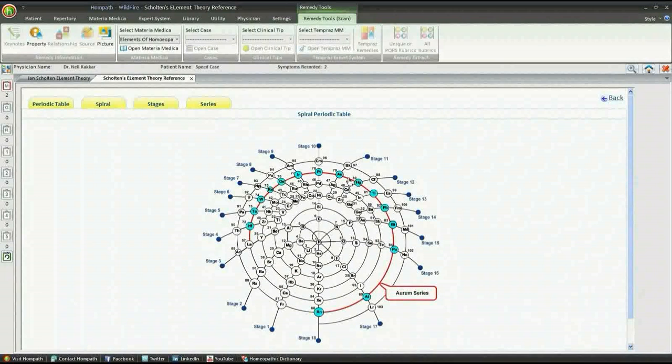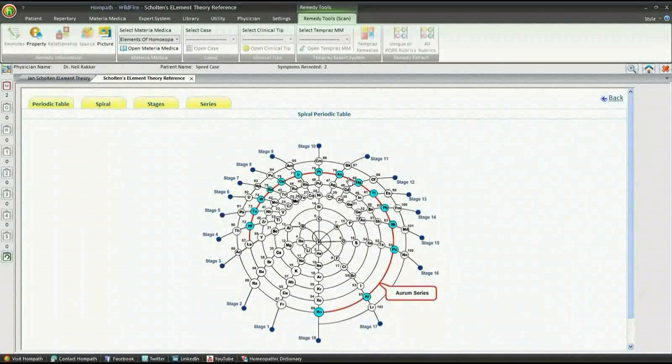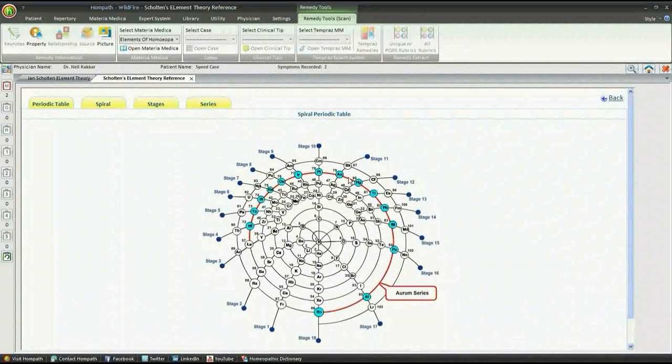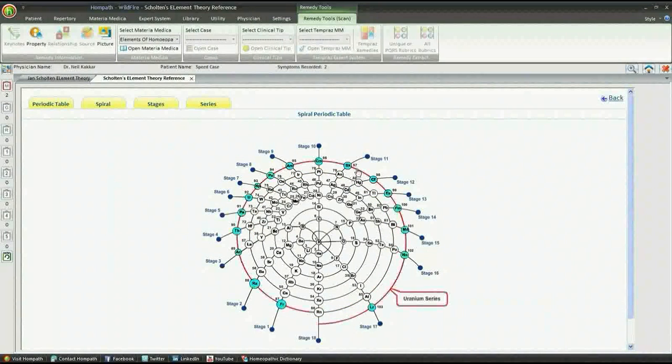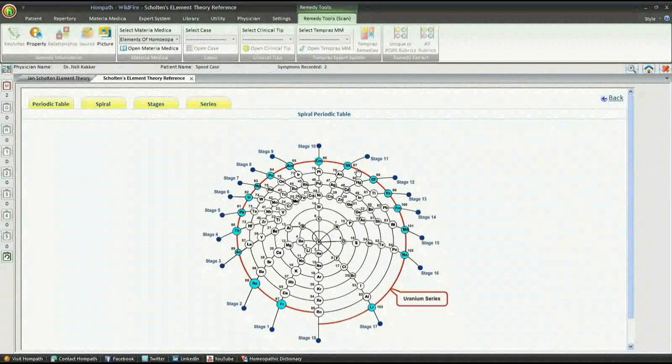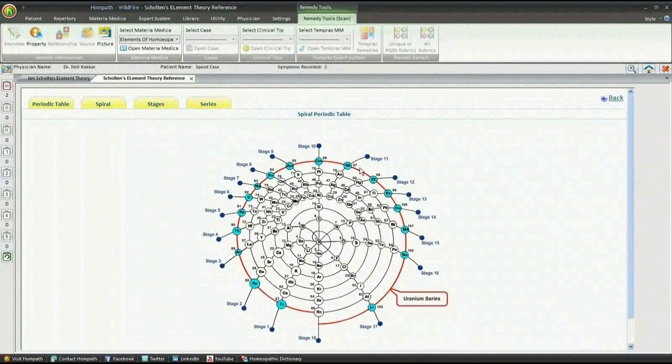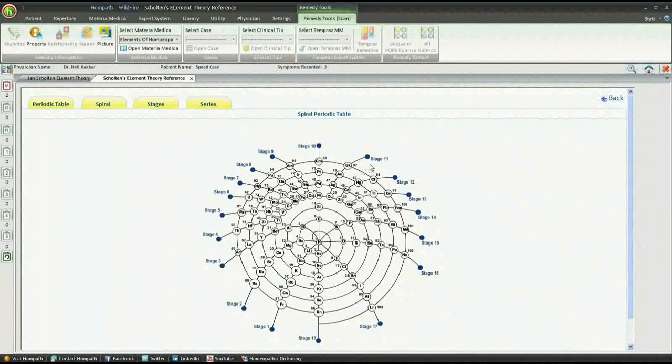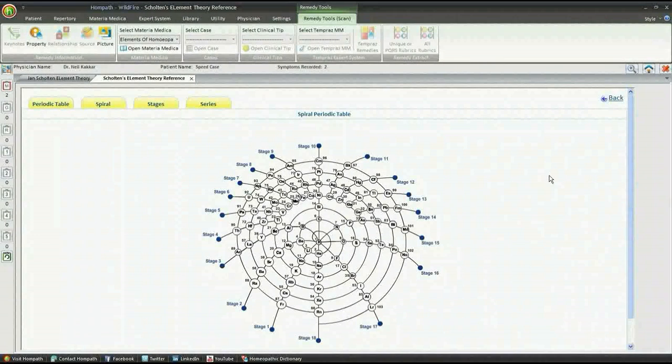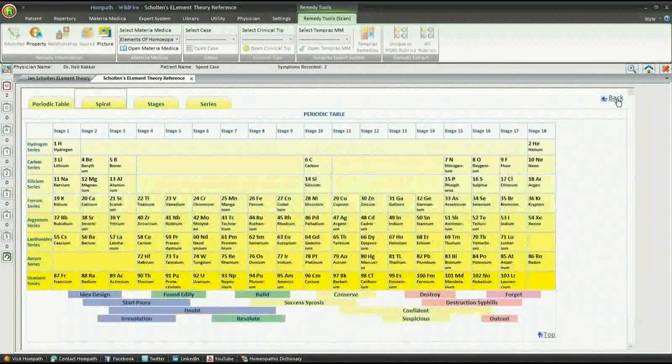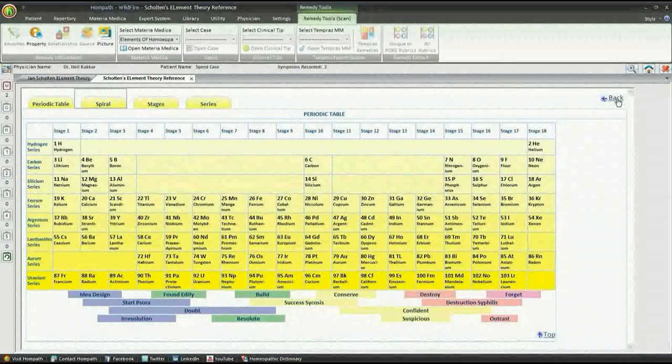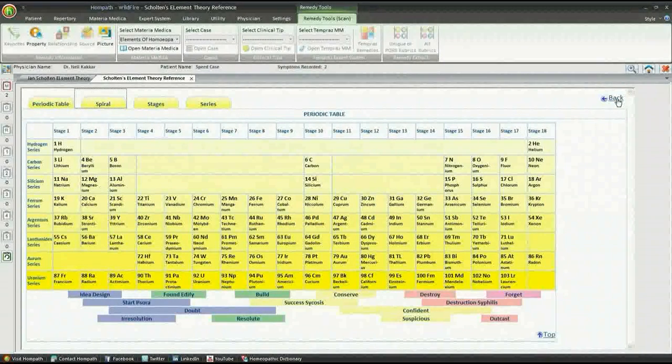The study of the periodic table in this manner is truly a unique experience and helps us understand evolution of life with respect to the periodic table in general.